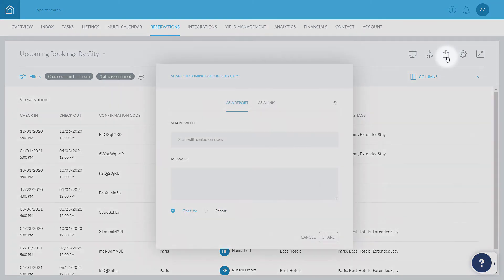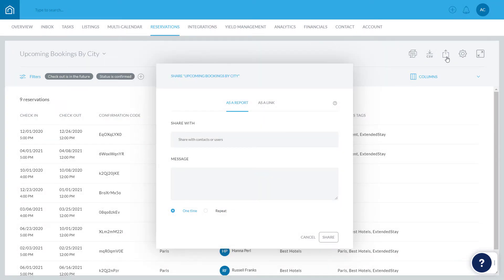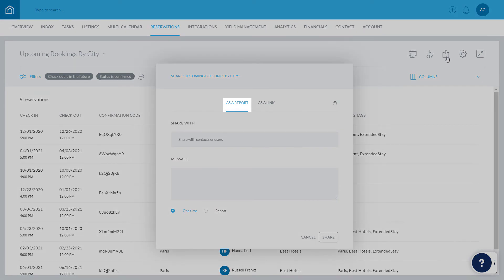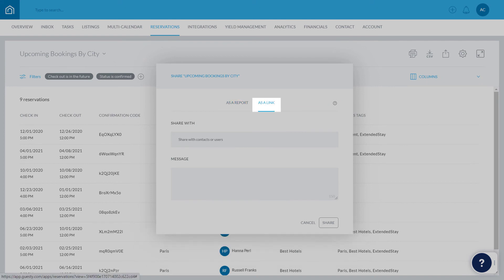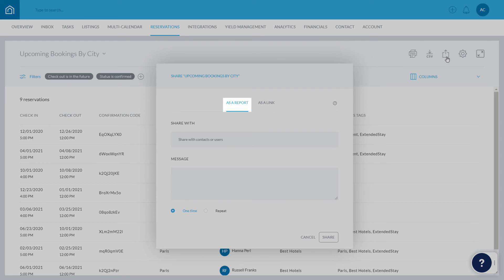Clicking this icon lets you share the report with another Guesty user or contact. When sharing one of your own custom reports, rather than Guesty's default reports, you can choose to share it as a report or as a link. When sharing it as a report, an email is sent containing the static data as it appears on the report at the time of sending. Sharing a link allows the contact or user to view the report, which dynamically updates using live data.